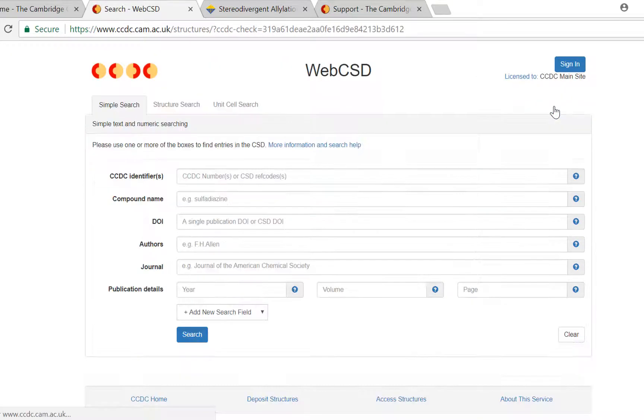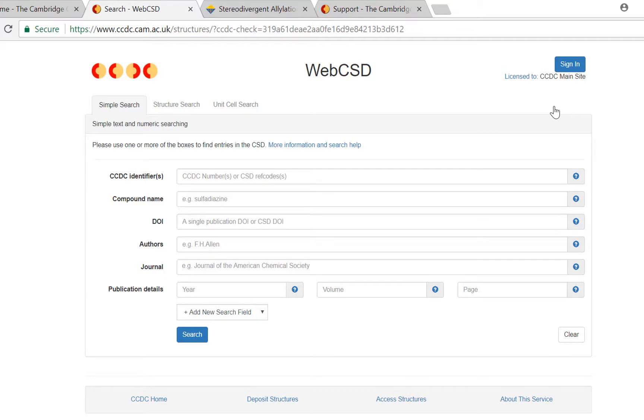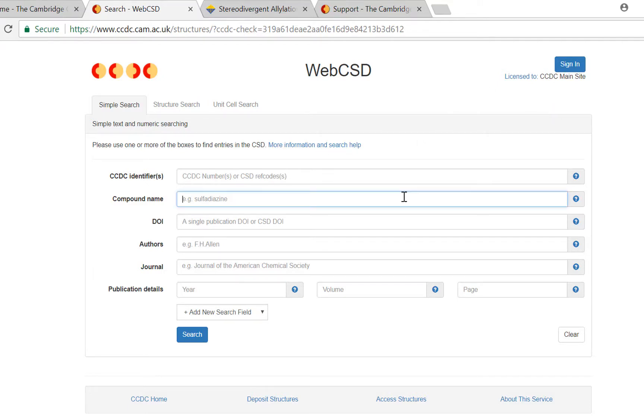Now time for an extra tip. We have created a subset of the CSD called the teaching subset. This subset contains structures we think are useful for teaching different topics of chemistry. So into the compound name search box it is possible to get results from entering the words teaching subset. So I'm going to do this now.